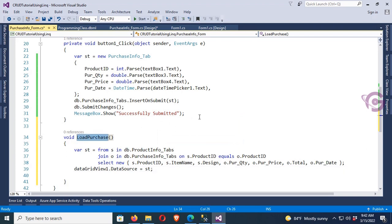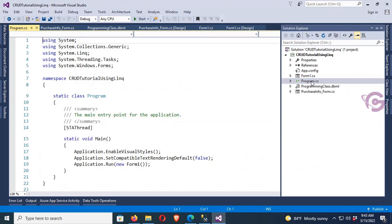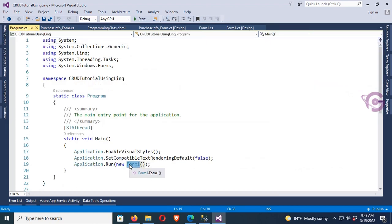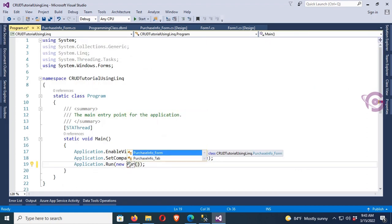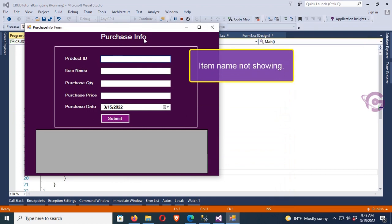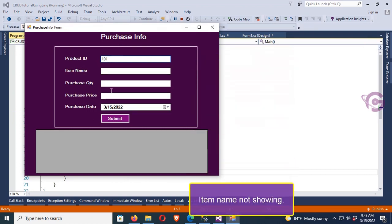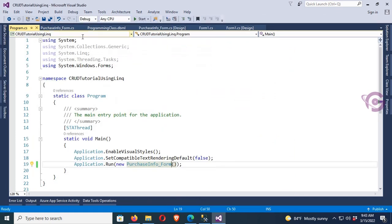Then set dataGridView.DataSource equal to the query result. Now call this method in the button click event to load data after clicking the Submit button in the grid view. Change the form in Program.cs — my form name is PurchaseInfoForm, so set it to new PurchaseInfoForm() to start.